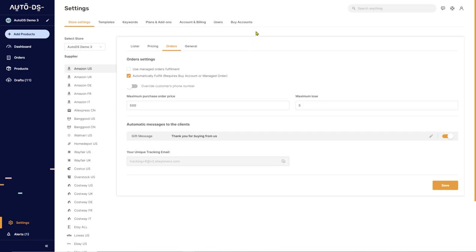AutoDS will use your buyer account to purchase the product from the supplier and ship it directly to your customer. The AutoDS system will also automatically update tracking information and your order status.